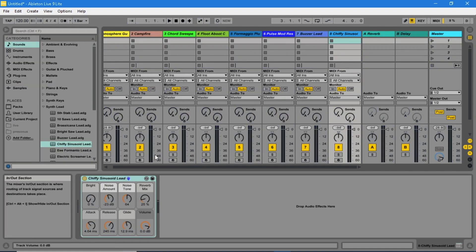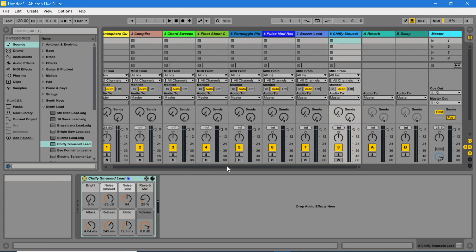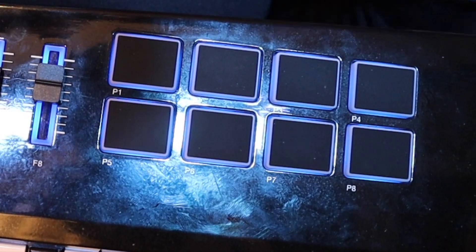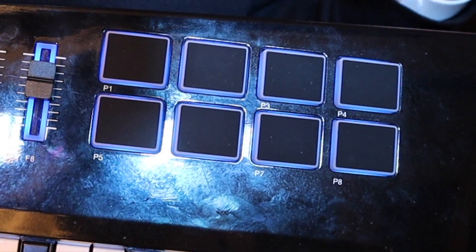Now you should see that all the tracks have their Arm buttons turned off and on your Vortex all the pads should be blue.